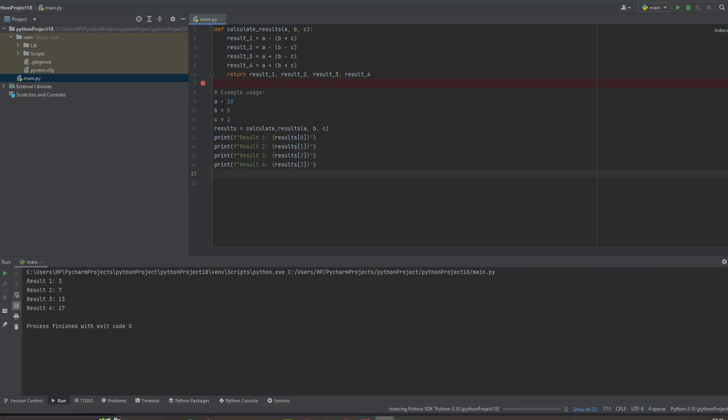So here we have the examples here. They used their own values. A is equal to 10, B is equal to 5, C is equal to 2. So the results for result 1 is 3. Result 2, the answer is 7. Result 3, the answer is 18. Result 4, the answer is 17.